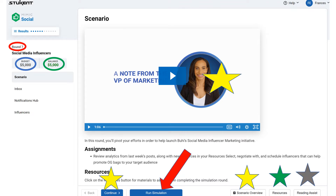Notice in the bottom right-hand corner a tab for Scenario Overview and Resources. You need to be familiar with what's in both. Before you hit Continue, listen to the video — the VP of Marketing will have some important information for you. The next page will take you to some questions to answer. Then you'll hit Continue again and you'll be ready to start the simulation.